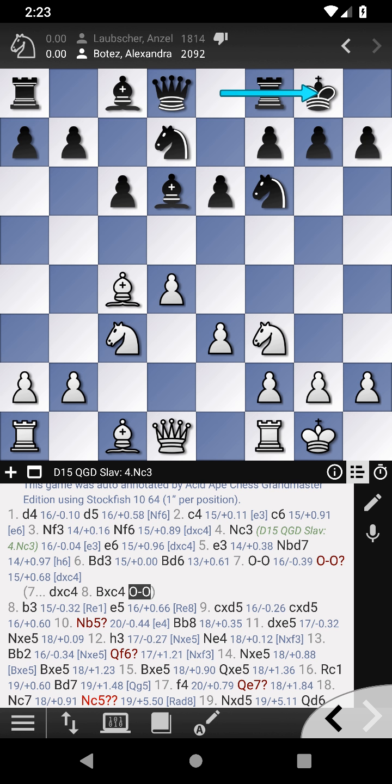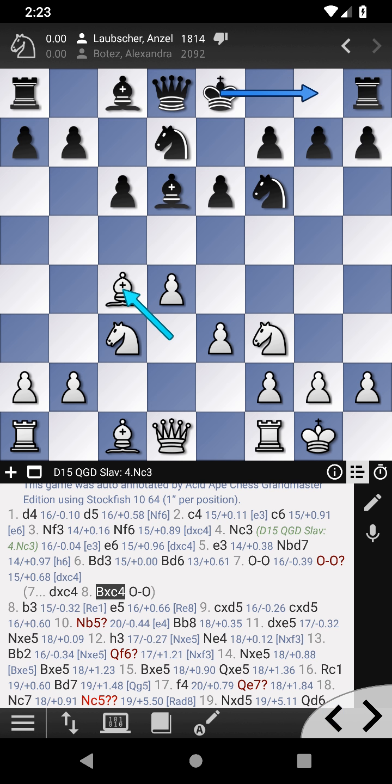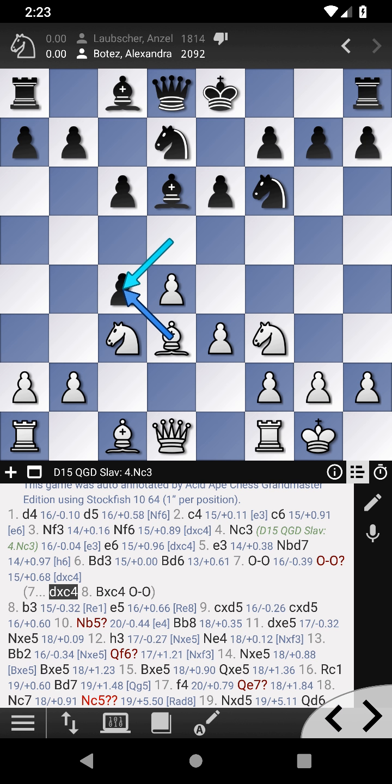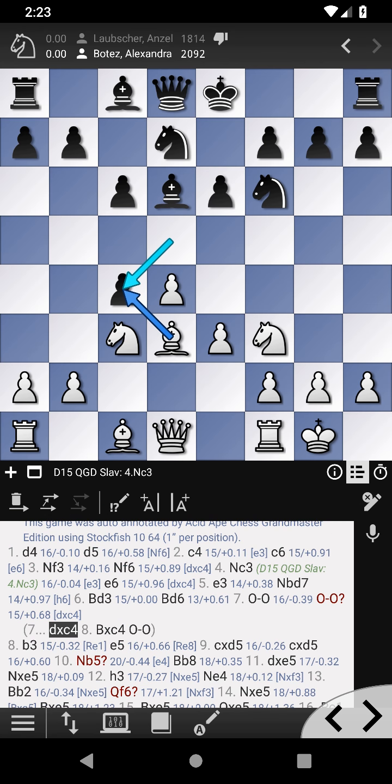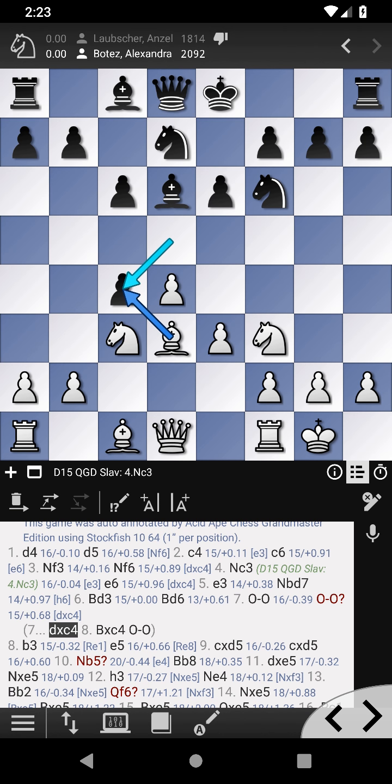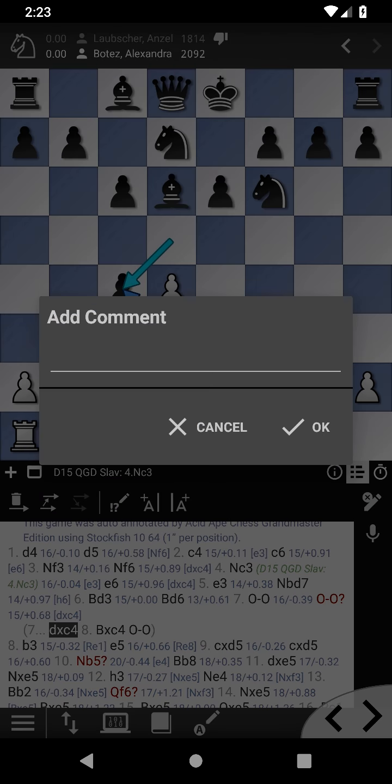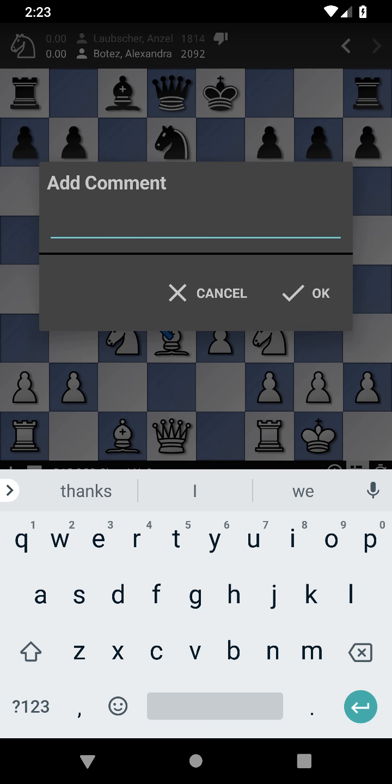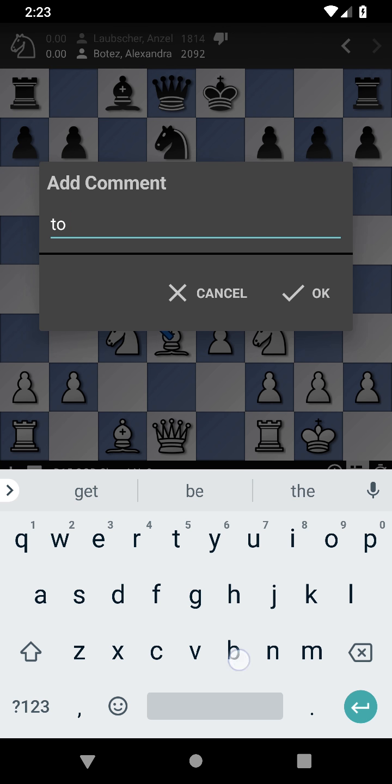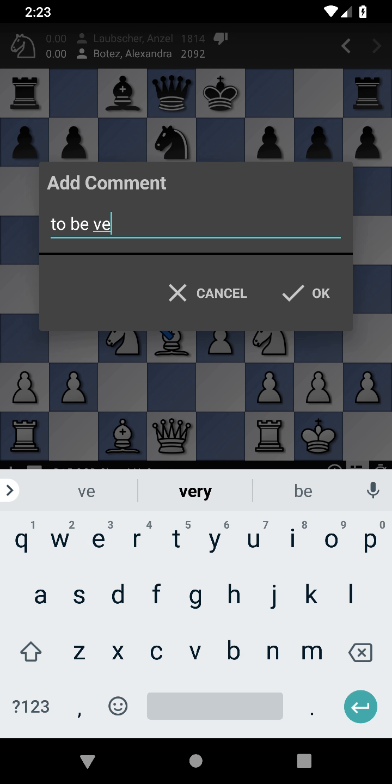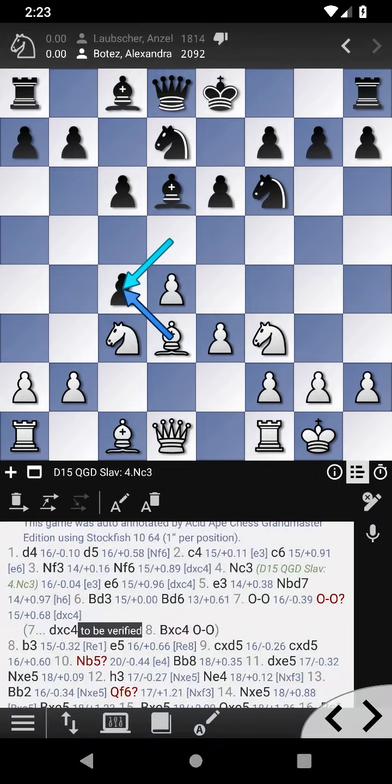Let's now add a PGN comment with the move list editor. We can now save the game locally as PGN.